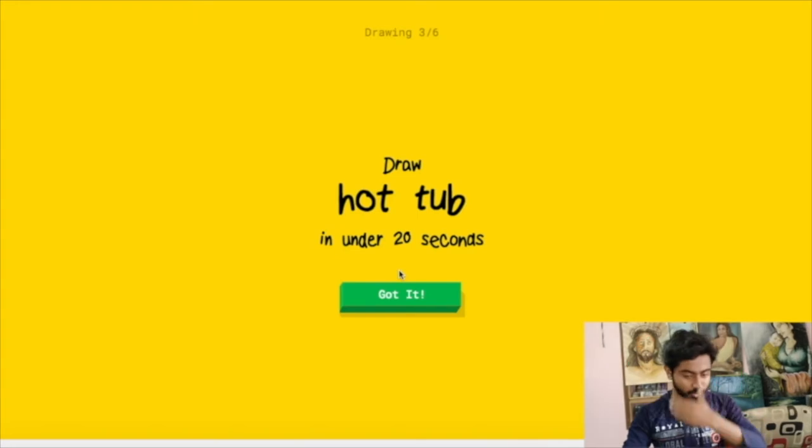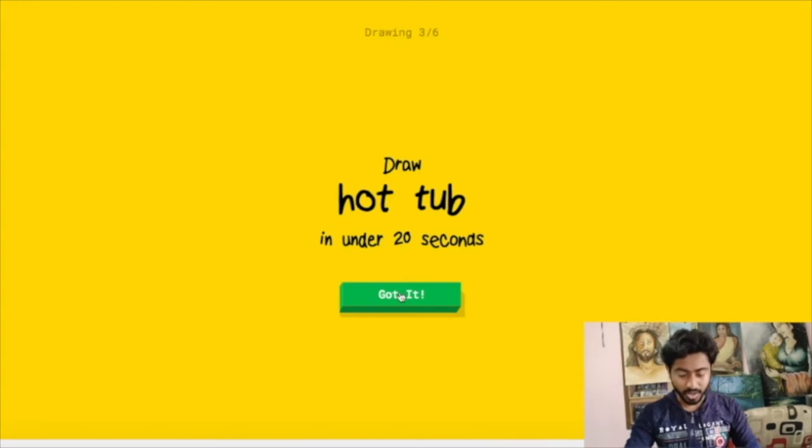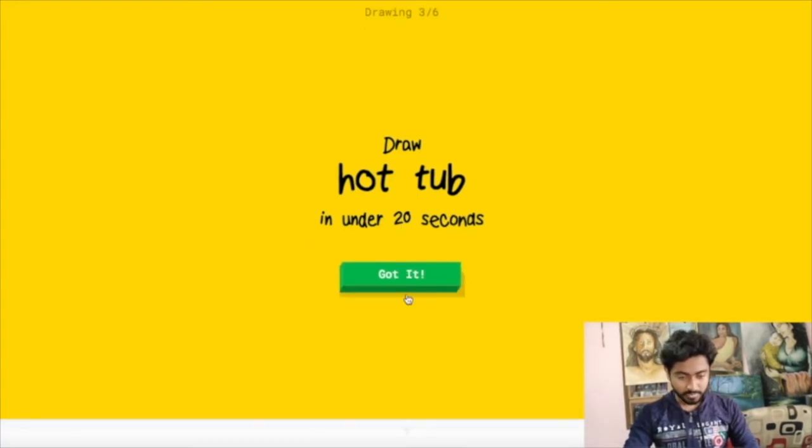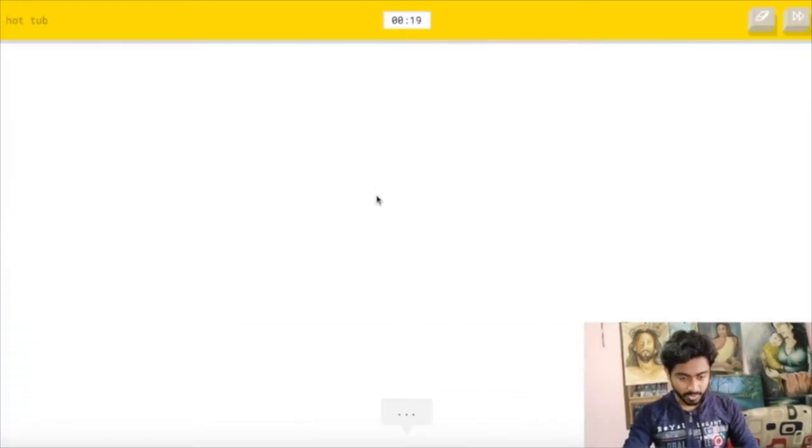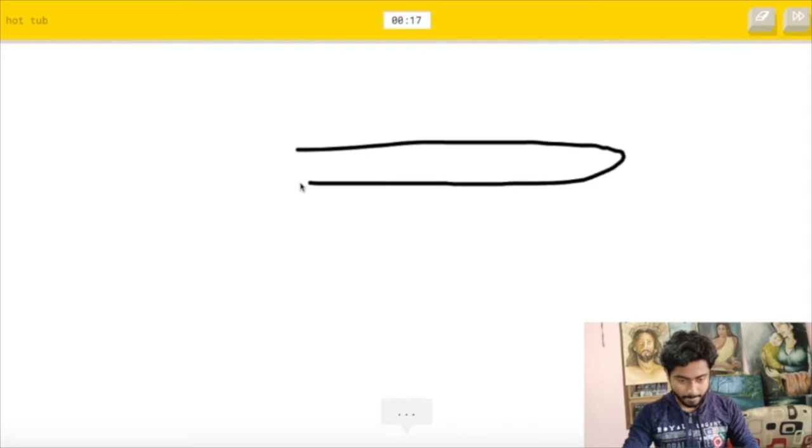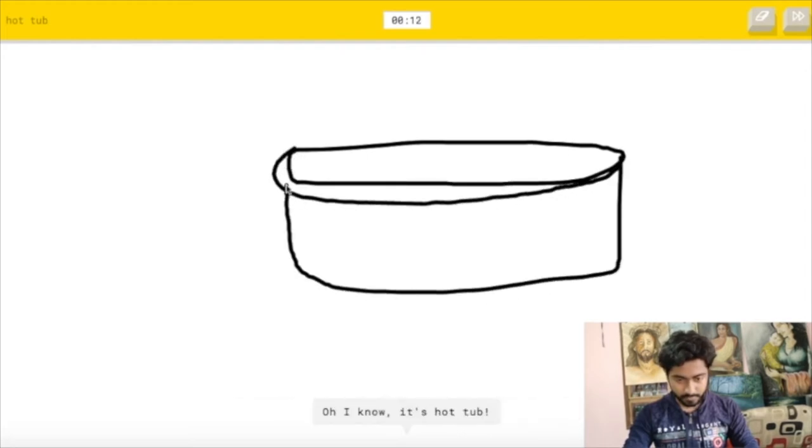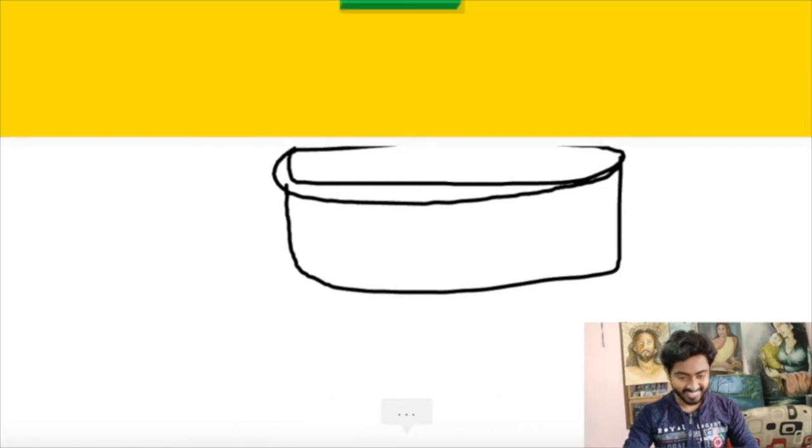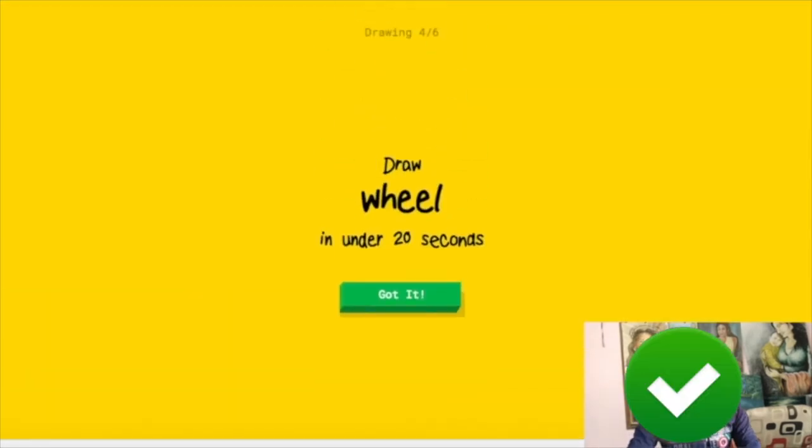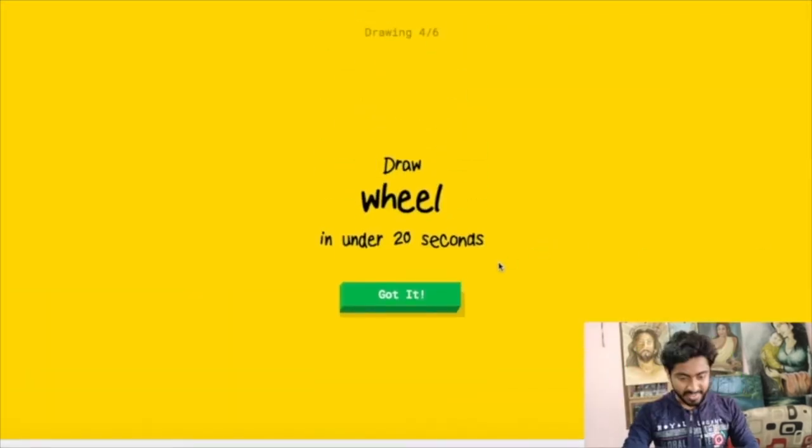So the next one is to make a hot tub. I see line or canoe or pencil or hot dog or hockey puck. Oh I know, it's hot tub. Okay, is that right? Quickly.